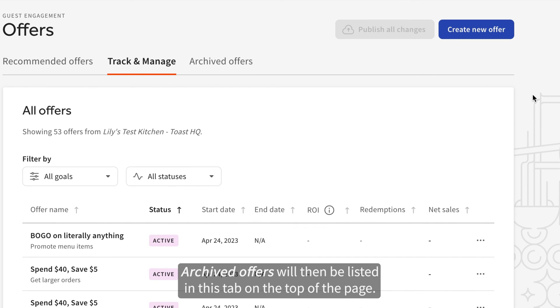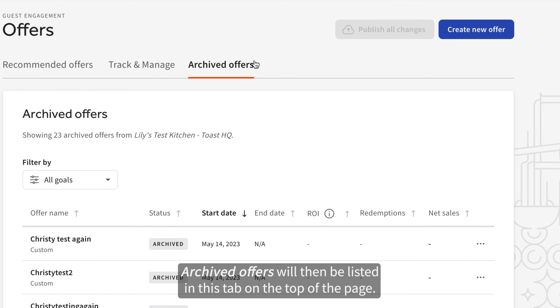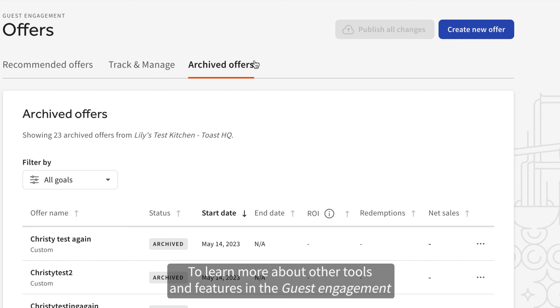Archived offers will then be listed in this tab on the top of the page. To learn more about other tools and features in the Guest Engagement section of Toast, visit us at central.toasttab.com.